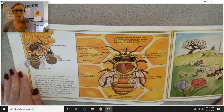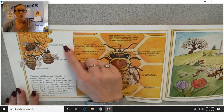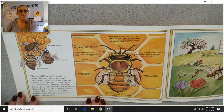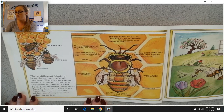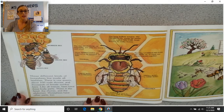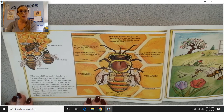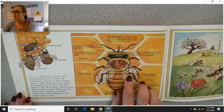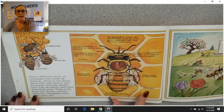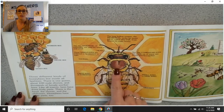Here's a good diagram. We see worker bee, drone bee, queen bee. Three different kinds of honeybees live inside all beehives. There is one queen, about 100 male drones, and thousands of female worker bees. Like all insects, bees have three body parts: the head, the thorax, and the abdomen. Honeybees have other parts too. The head, thorax, and abdomen — three parts.